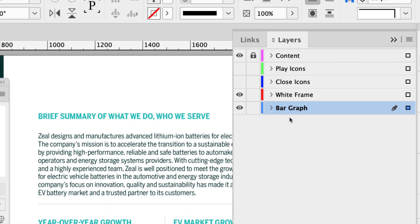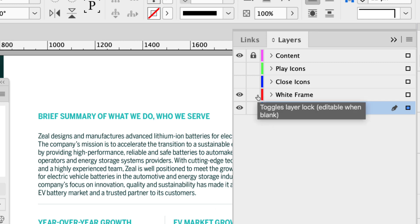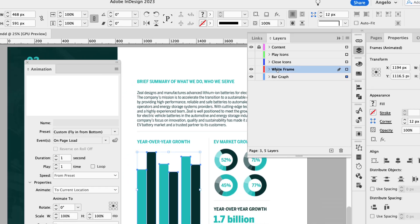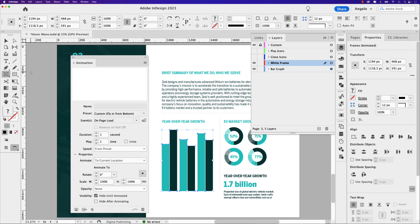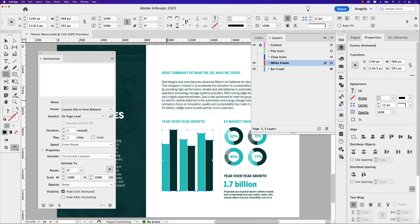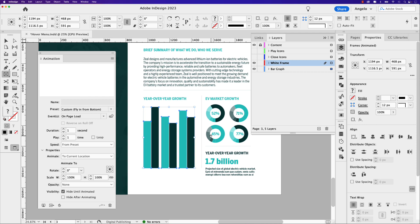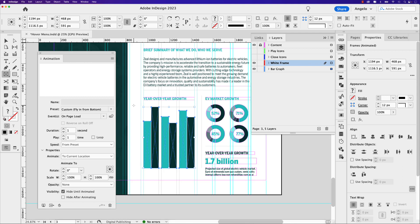I'm going to open my layers panel. I have five layers and the ones we want to focus on are 'bar graph,' which contains the six bars, and 'white frame.' I'm going to click on the white frame layer — there's nothing on it right now, it's empty — and then click on the rectangle frame tool. What I want to do is create what will become an almost invisible frame that matches the white background of my page, which will serve as a placeholder that the bar graph bars will appear from.